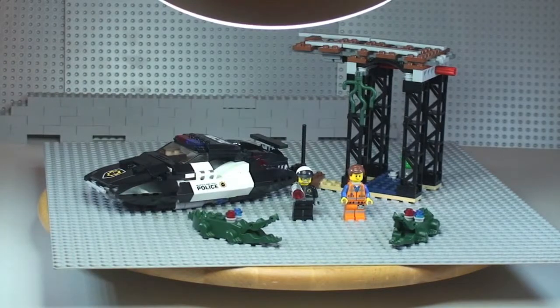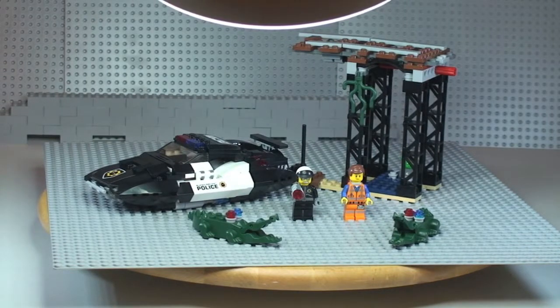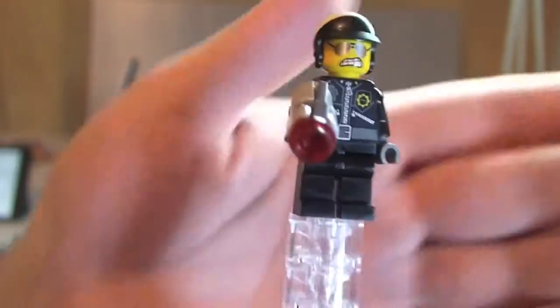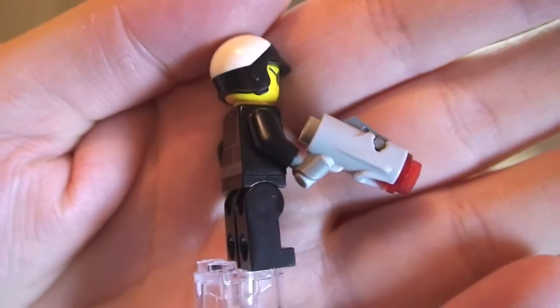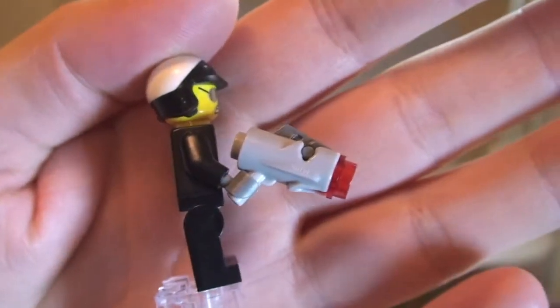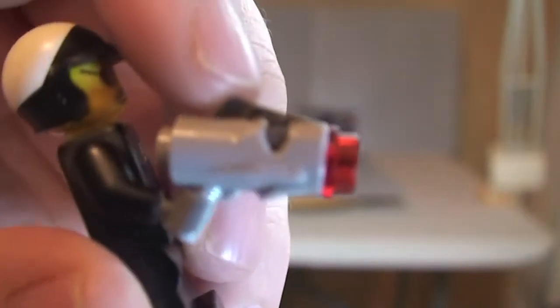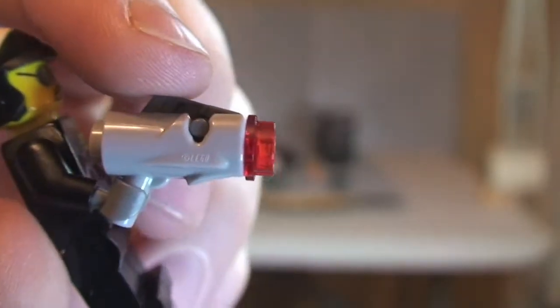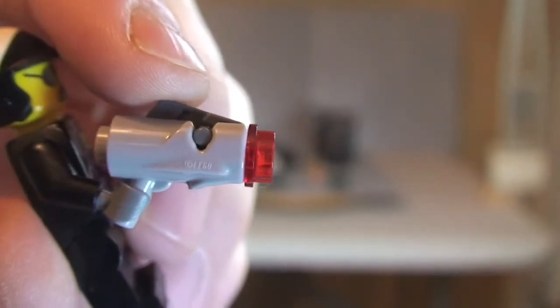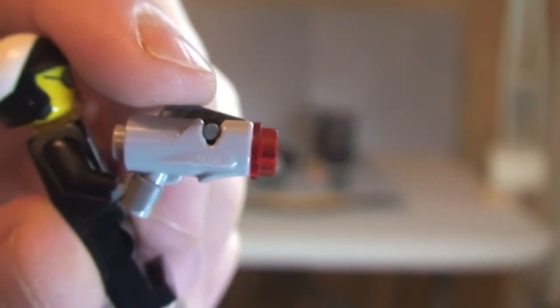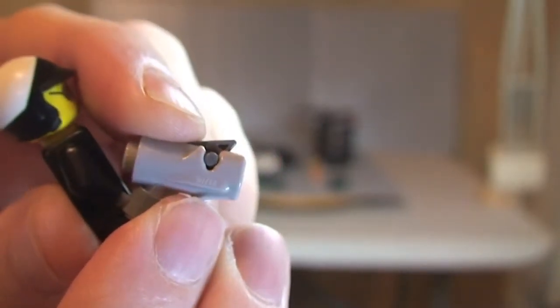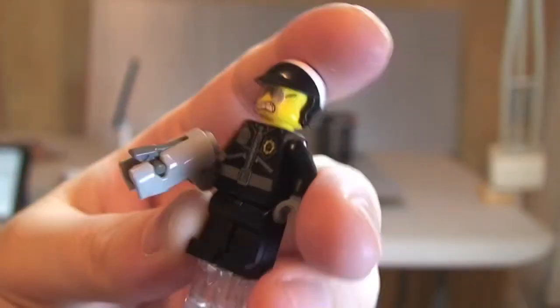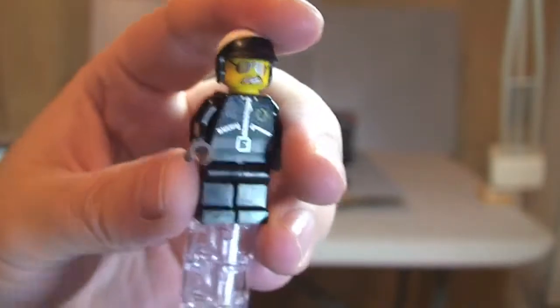So first off, let's take a look at the minifigures. Here's our first minifigure, this is the Bad Cop. You can see he comes with one of the new style blasters. So this is the one that actually shoots the piece at the end. And how we do that is simply by pressing down on this piece here. And you'll see the red stud fire at the end. And that does shoot out at some rate.